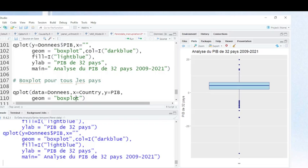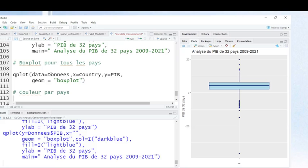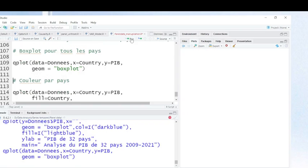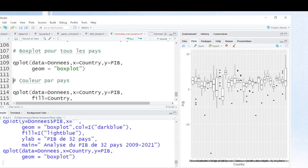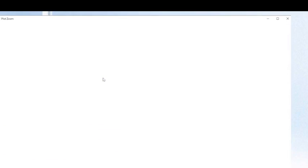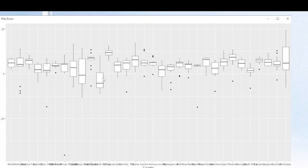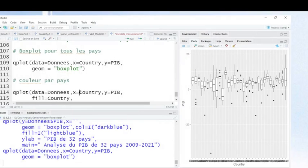Now we can make a box plot for all countries individually. This is the command which will allow you to make a box plot for each country. I indicate my dataset, the country variable, and the gross domestic product, and I specify that I want to use box plot. It takes a moment to run. Now this is the box plot for each country — we have 32 box plots because we have 32 countries.